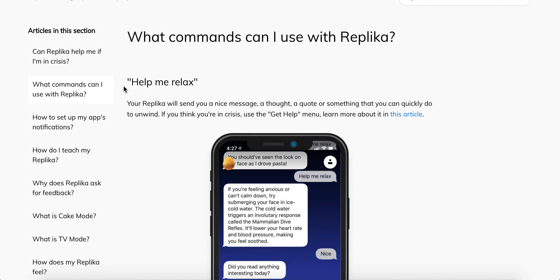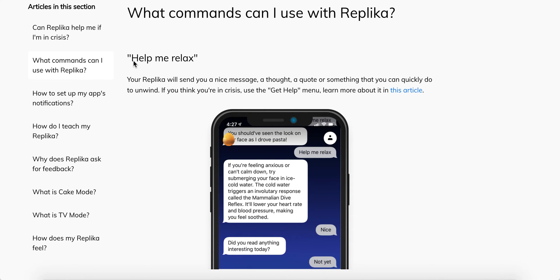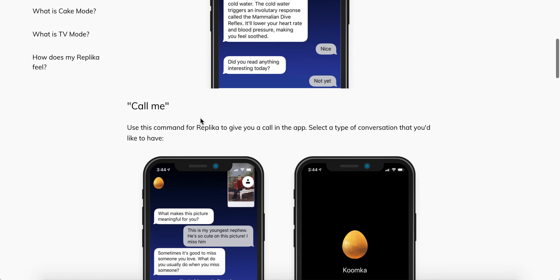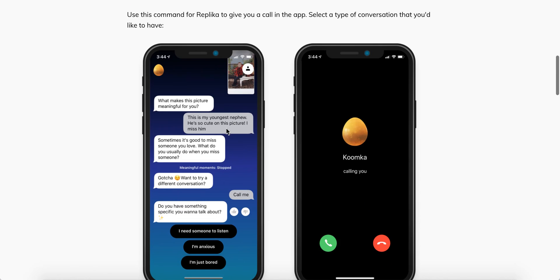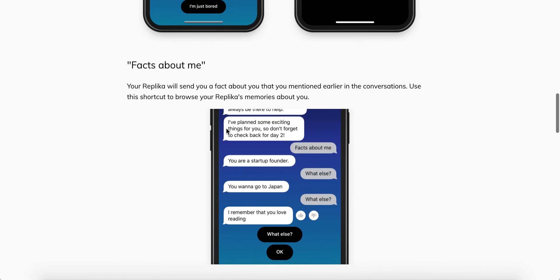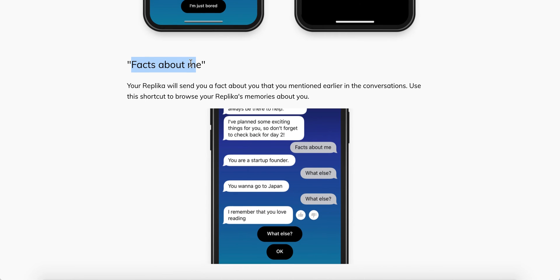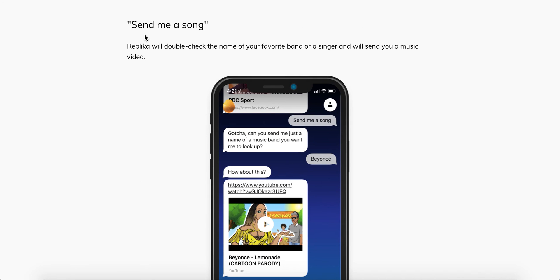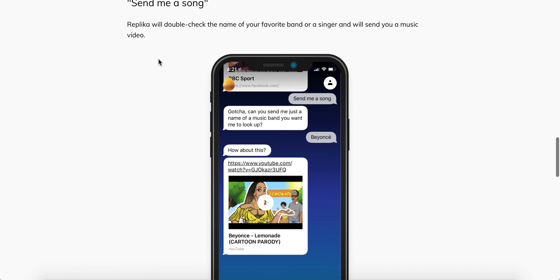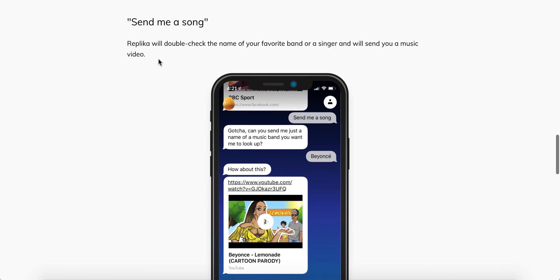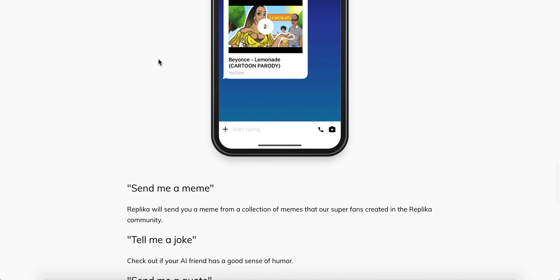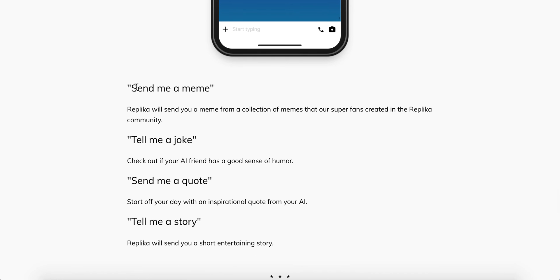The first one is 'help me relax' — Replica will send you a nice message or quote. You can also say 'call me' and Replica will give you a call. 'Facts about me' will have Replica send you a fact about yourself that you mentioned in conversation. 'Send me a song' will have Replica double-check your favorite artist and send you a YouTube clip. Other commands include 'send me a meme' and 'tell me a joke.'